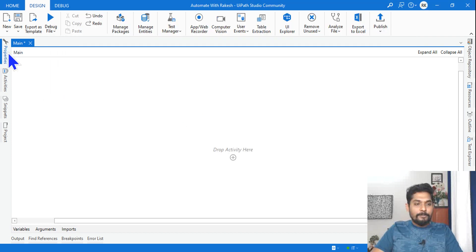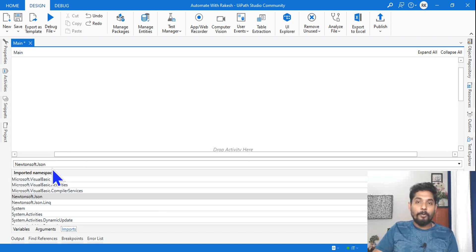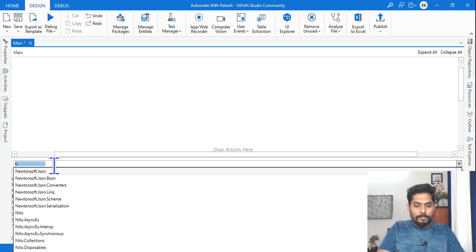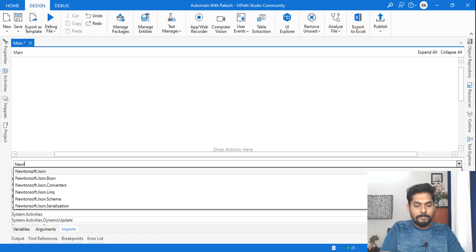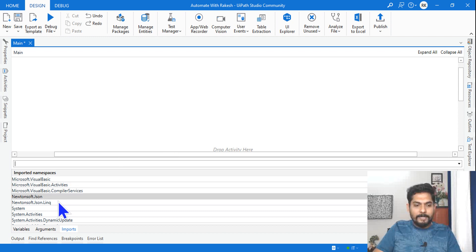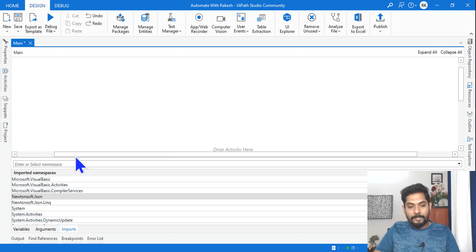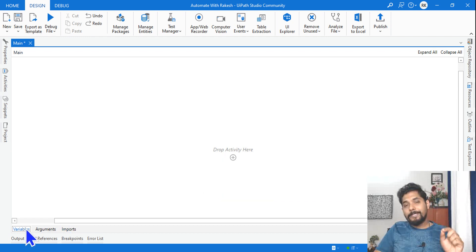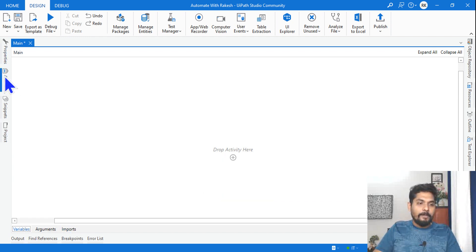Let's see very quickly. The very first thing we have to do is import a class called Newtonsoft.Json. Just type it here — Newtonsoft.Json — and you will find it. Hit Enter. Select it and it will be added into the list. That's all, we are fine. Now let's go back to our main window.